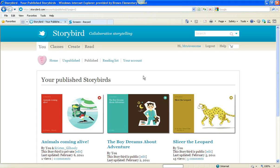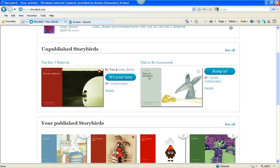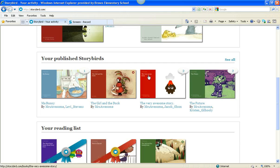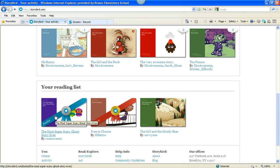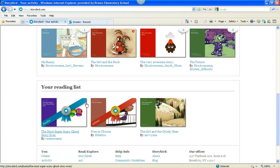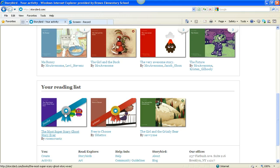So I'm going to go back to the You tab, and I'm going to scroll down. There are my published Storybirds, and this is my reading list. These are books that I read that I like, and I clicked Add to Reading List so that my students can read them,